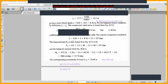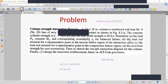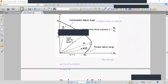To draw the complete interaction diagram, we need to identify representative points in both the tension failure region and the compression failure region. The balanced failure condition separates these two regions. In the compression failure range, the neutral axis C is greater than cb; in the tension failure range, C is less than cb.